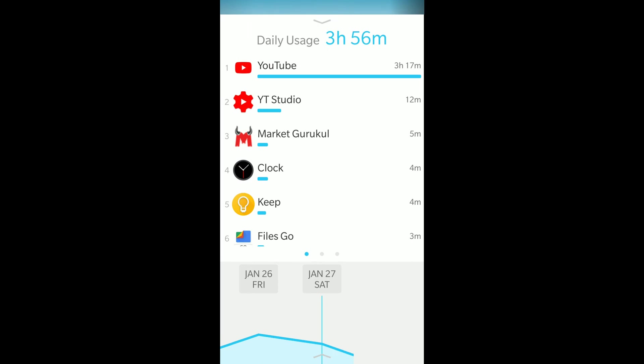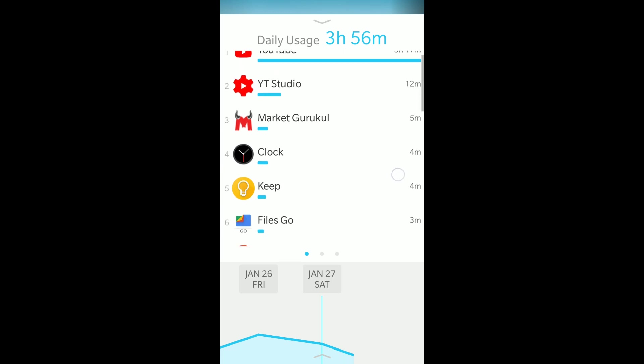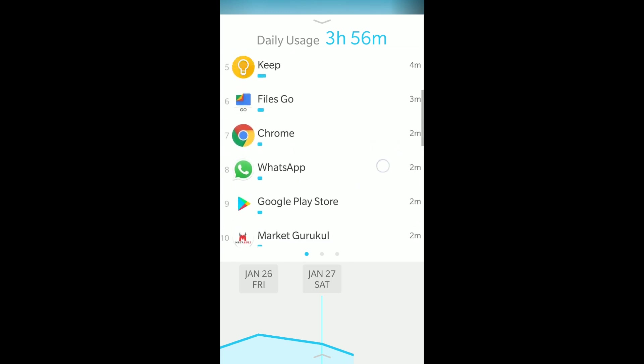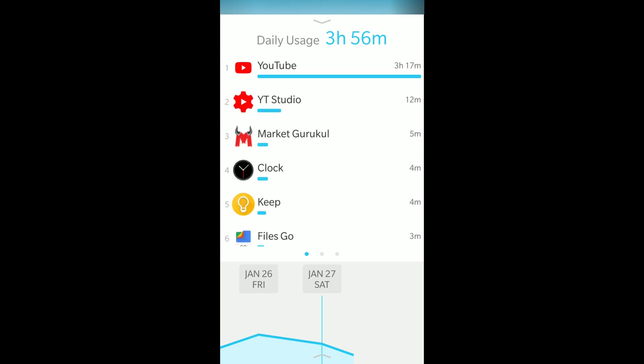It tracks two things: your usage and the number of times you unlock your screen. You can get the report weekly as well. For daily usage, for example, today I've used YouTube for around 3 hours 17 minutes, and total daily usage is 3 hours 56 minutes. YouTube Studio for 12 minutes, Market Gurukul app and other apps.